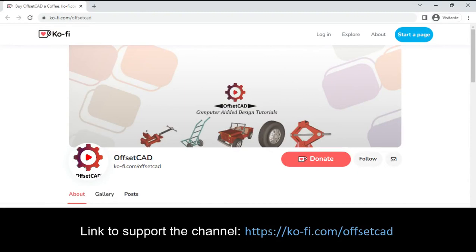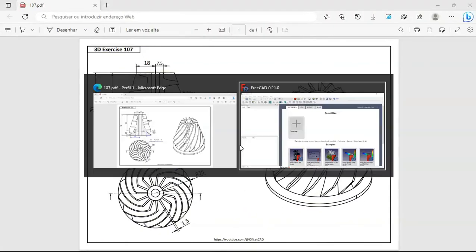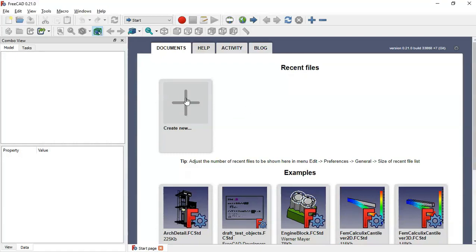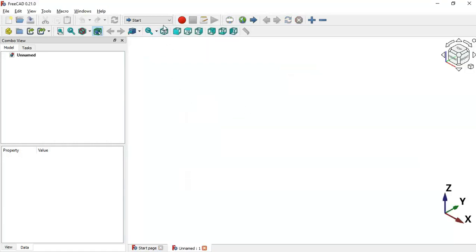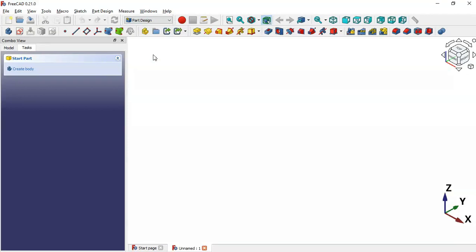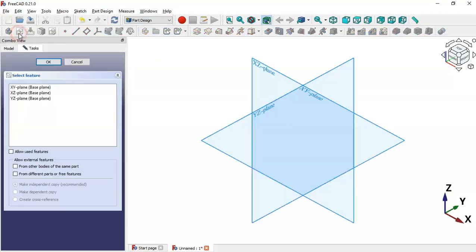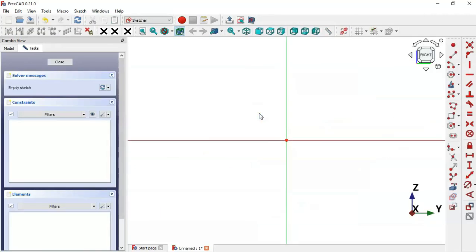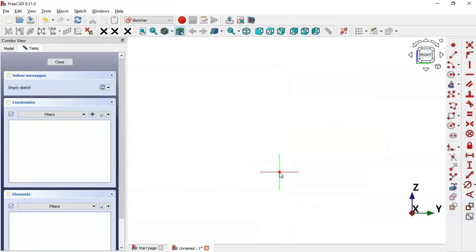Now let's go to FreeCAD, create a new document, and switch to the Part Design workbench. Next, create a new sketch — click this icon and select the YZ plane for the sketch. Zoom out, then go to sketch elements and select the line tool.